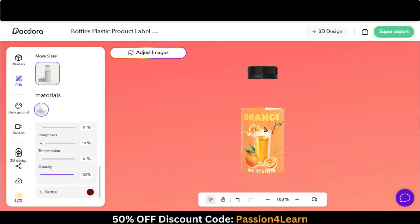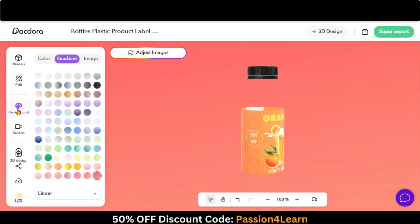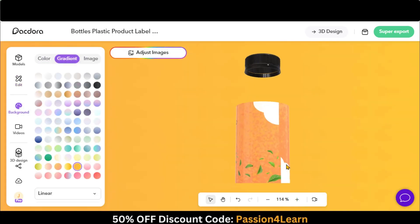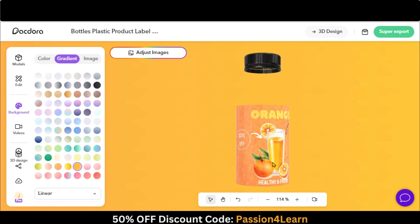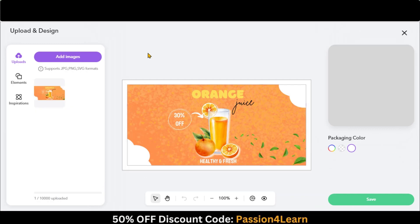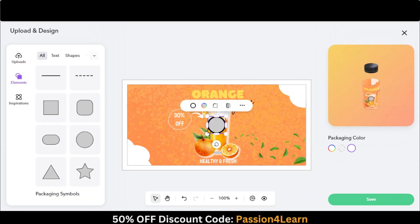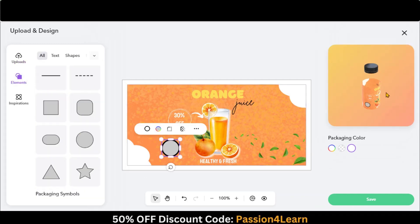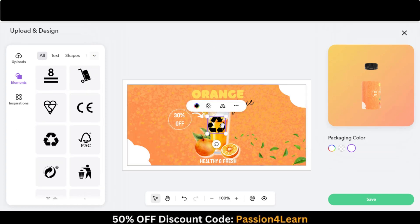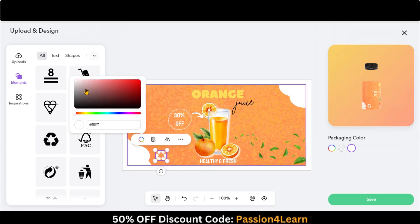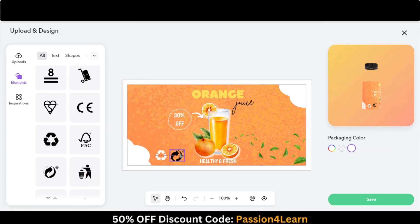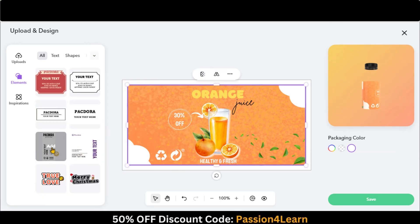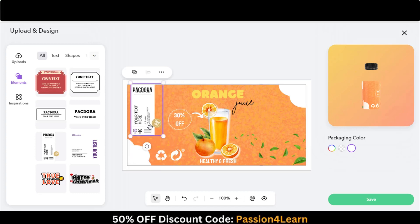Here you can preview your design. Let's change the background a little bit. You can also add some more elements by going to this Adjust Image option. You can add different shapes, text, and packaging symbols. Let's add this recycle symbol and adjust it. Change its color to white.